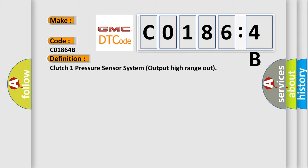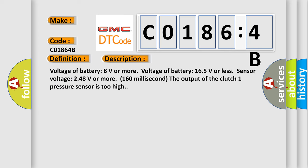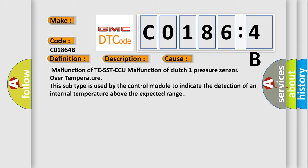The basic definition is: Clutch One Pressure Sensor System — Output High Range Out. Here is a short description of this DTC code: Voltage of battery 8 volts or more, voltage of battery 165 volts or less, sensor voltage 248 volts or more, 160 milliseconds. The output of the Clutch One pressure sensor is too high. This diagnostic error occurs most often in cases of malfunction of TCS STAQ or malfunction of Clutch One pressure sensor over temperature. This subtype is used by the control module to indicate detection of an internal temperature above the expected range.